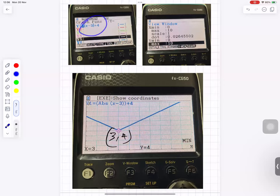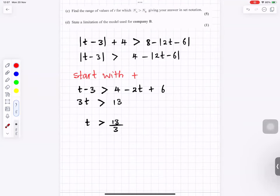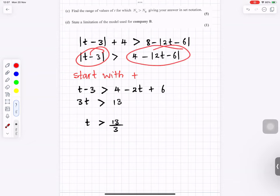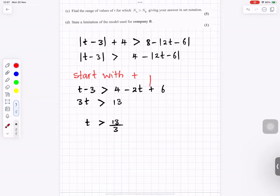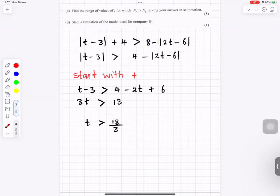For part c, we want where the left side is bigger than the right. Taking the constant to the right gives the left side minus right side greater than 0, reducing to solving the inequality. For the positive case: t minus 3 is positive, leading to t is greater than 13 over 3.